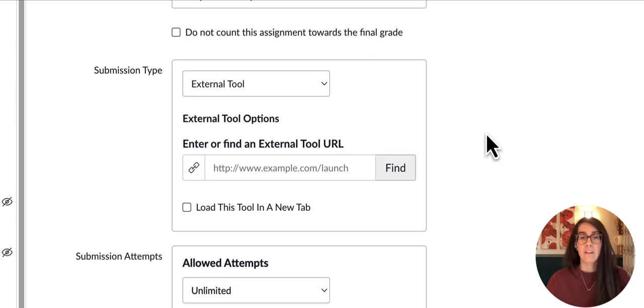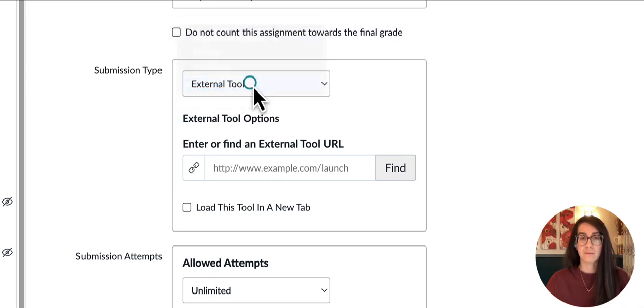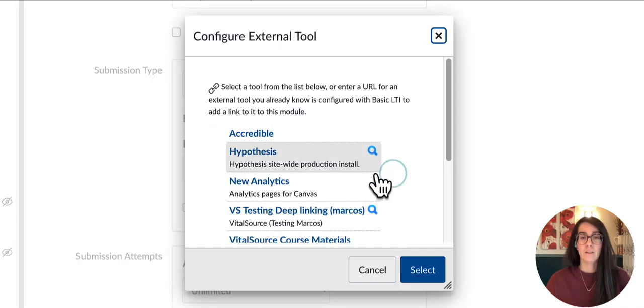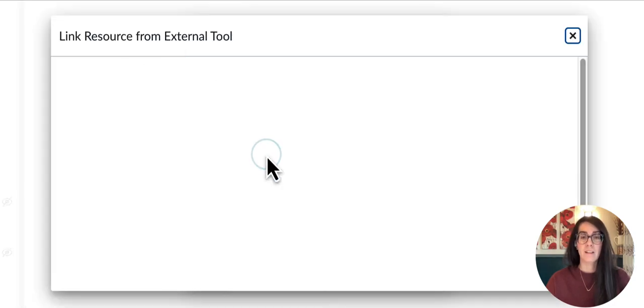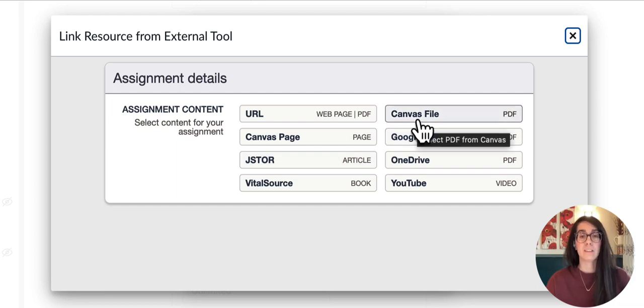Under submission type, I'll want to make sure I have external tool selected from the drop-down menu. Then I can click find and look for Hypothesis in the external tool list.